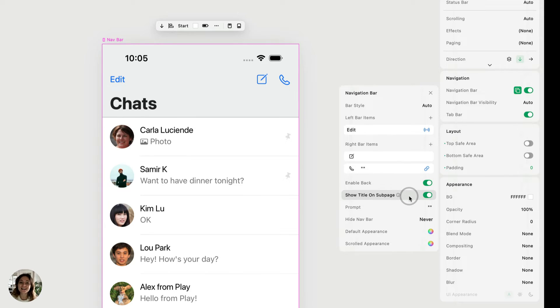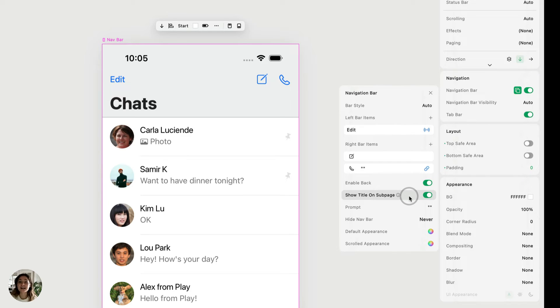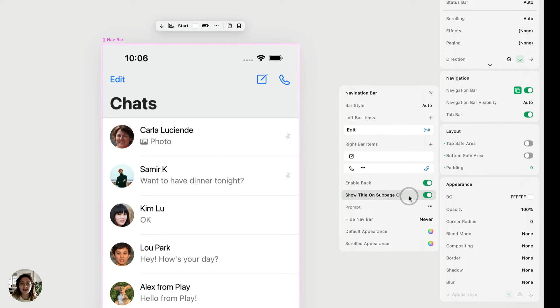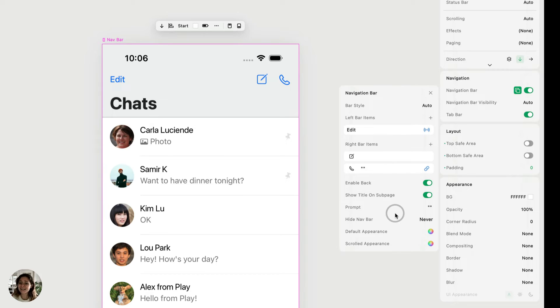So for example, let's say from here we navigated to a settings page. On the settings page, there will be a back button that says back chats. And when you tap that, it will use a back to page or dismiss page action to take you back to this chats page.